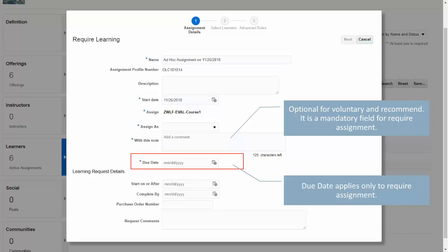For 'Assign As,' the specialist can select self or select from a list of values which also contains aliases such as Office of CEO, Security, Legal, etc. Then enter any text to display to the learners in the 'With This Note' field. 'With This Note' is mandatory for a required assignment; it is optional for voluntary and recommend assignments.